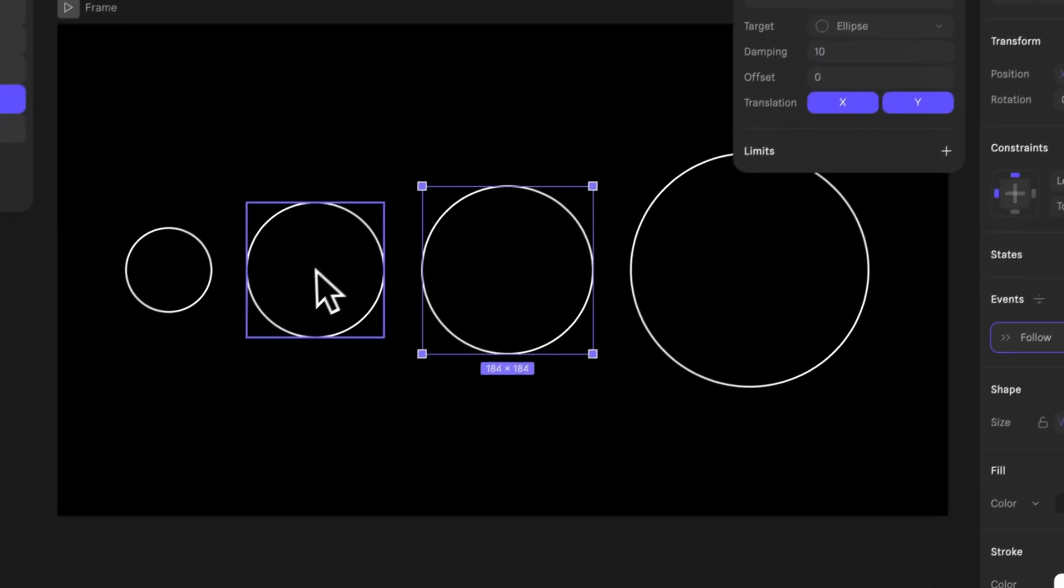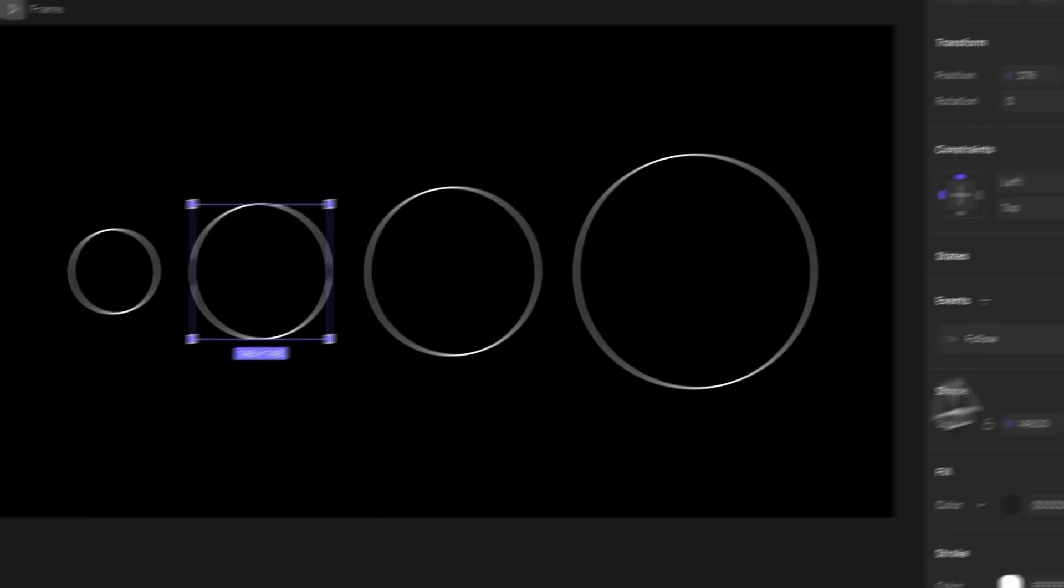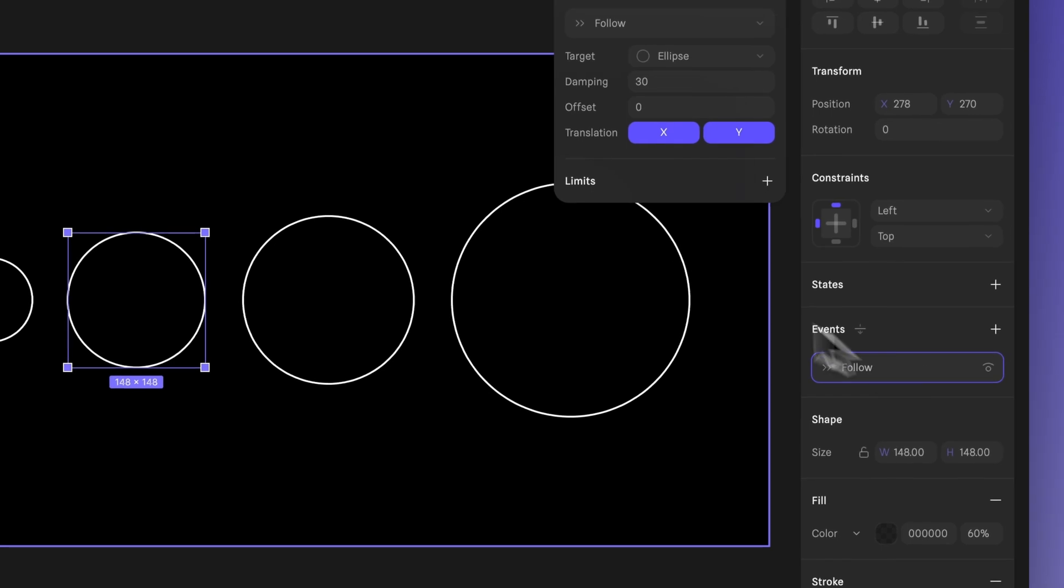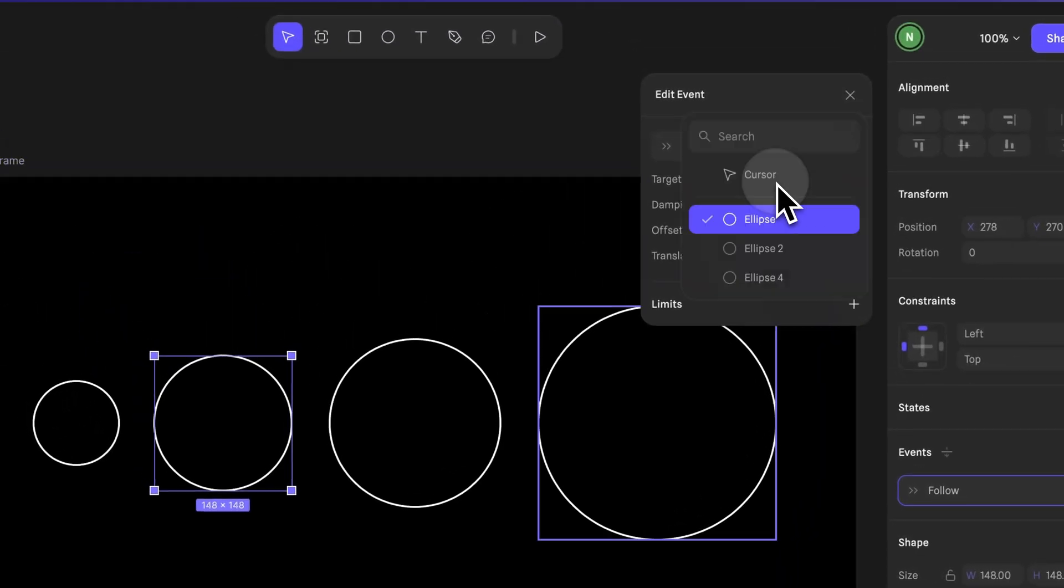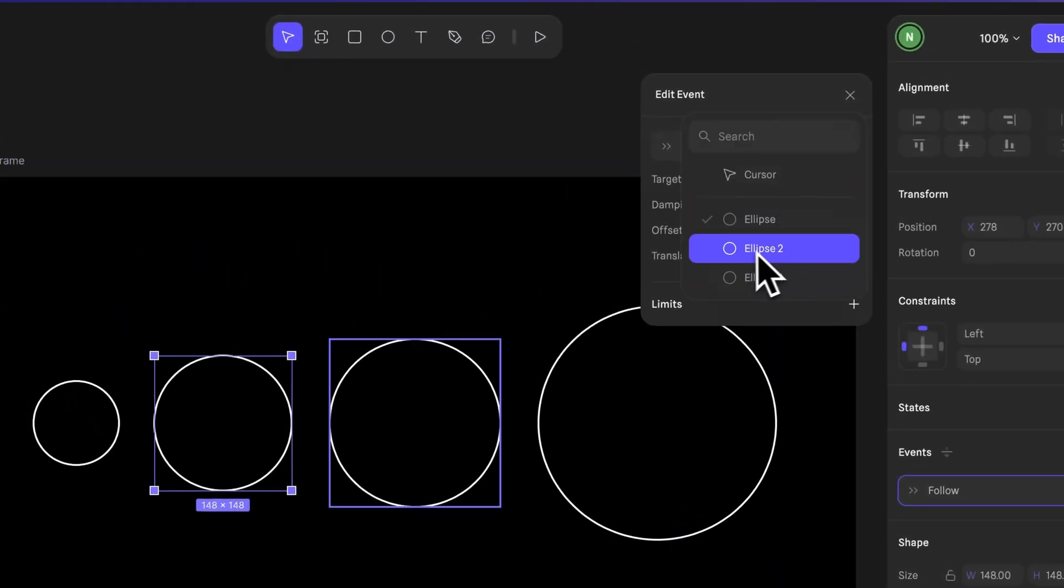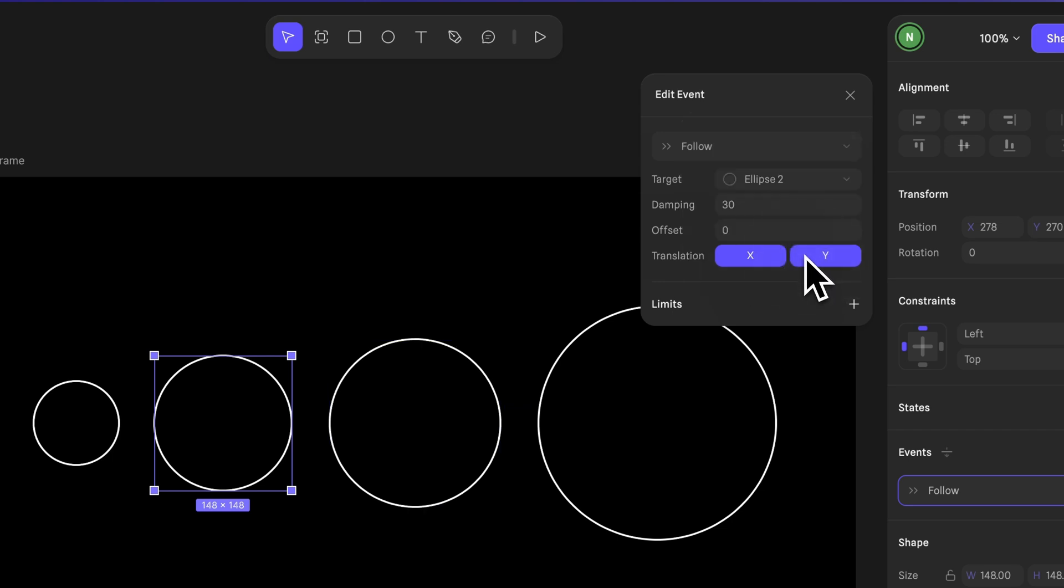Next, select the third ellipse. Click here, then go to the target setting to select the second ellipse so it follows this one. Then adjust the damping a bit. Let's set it to 20.